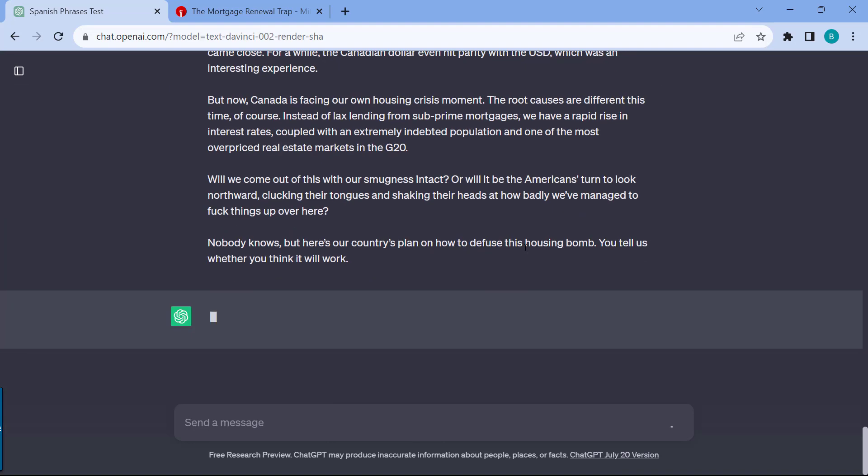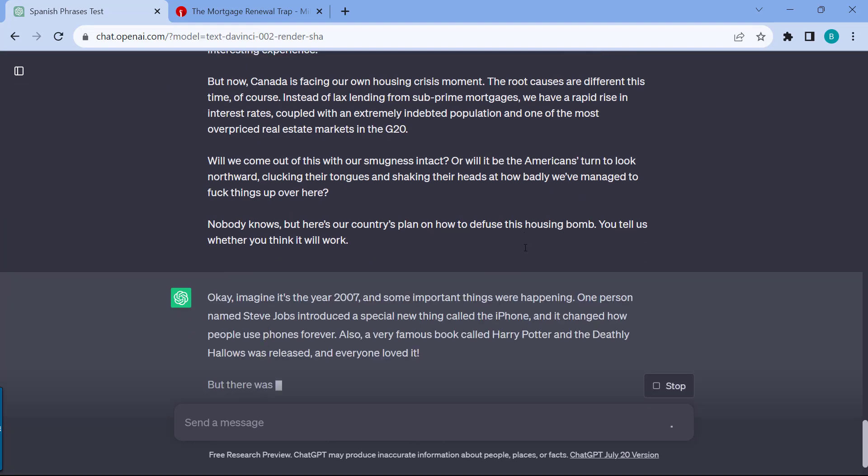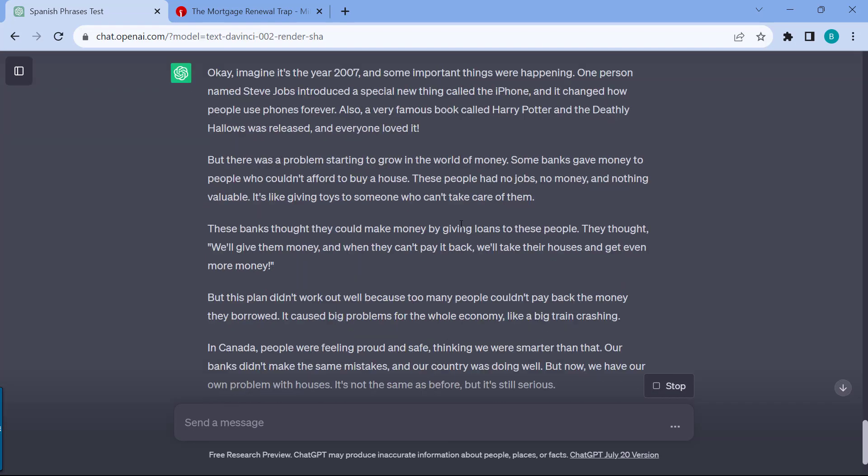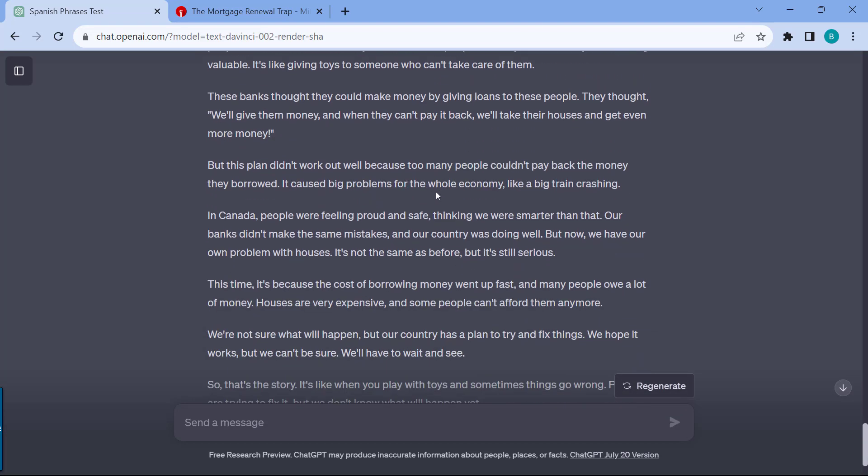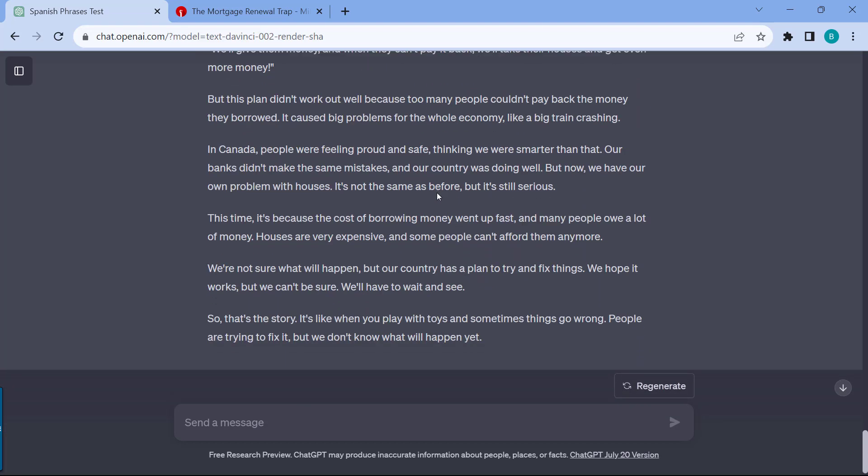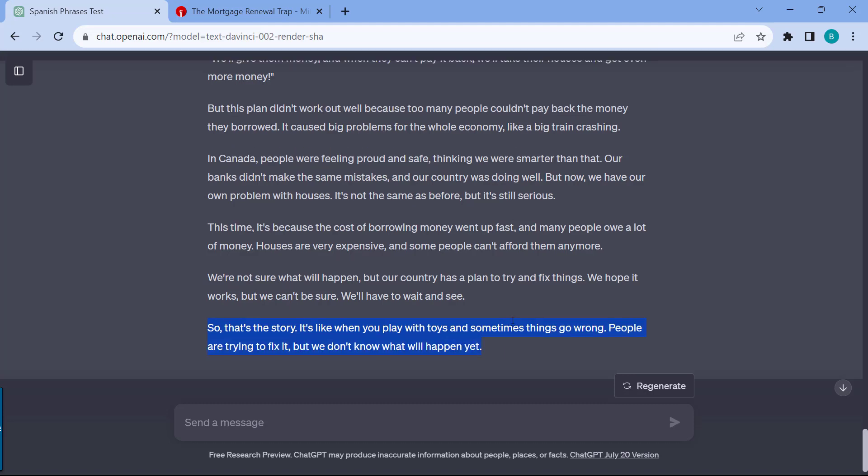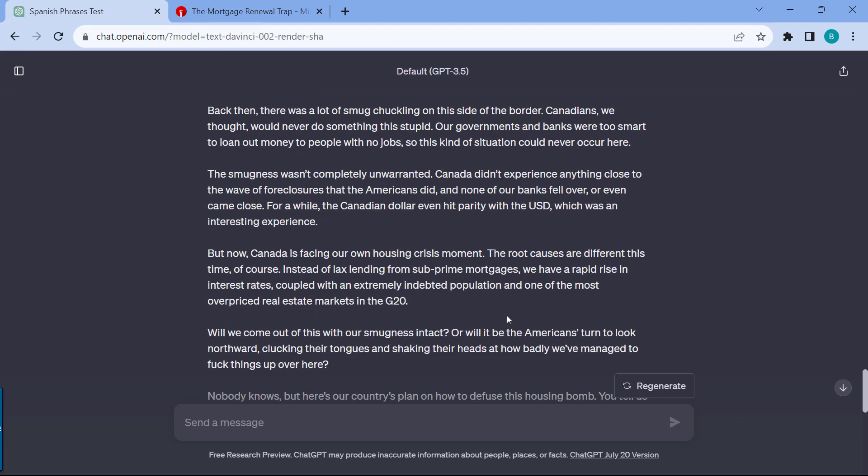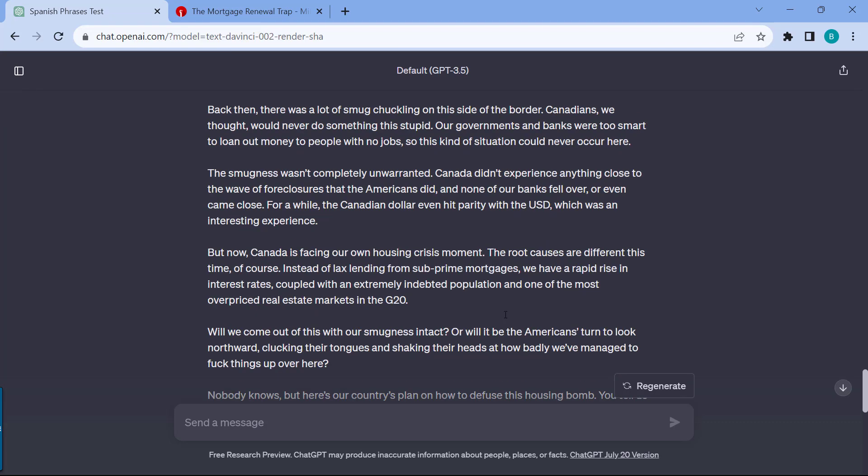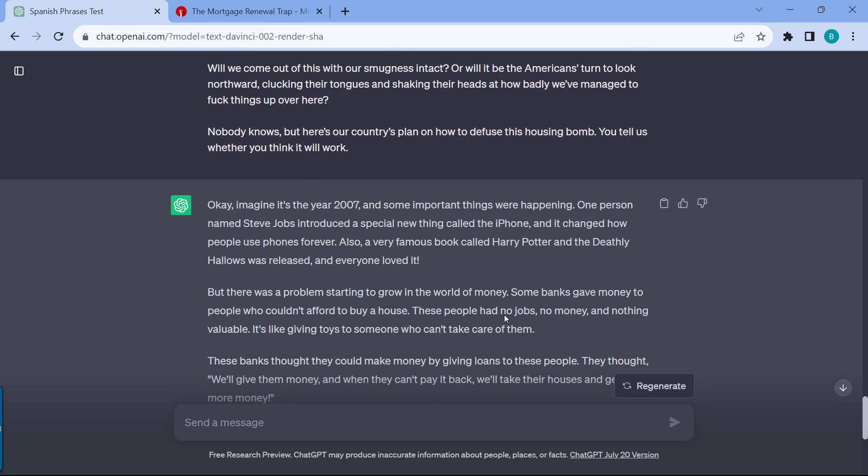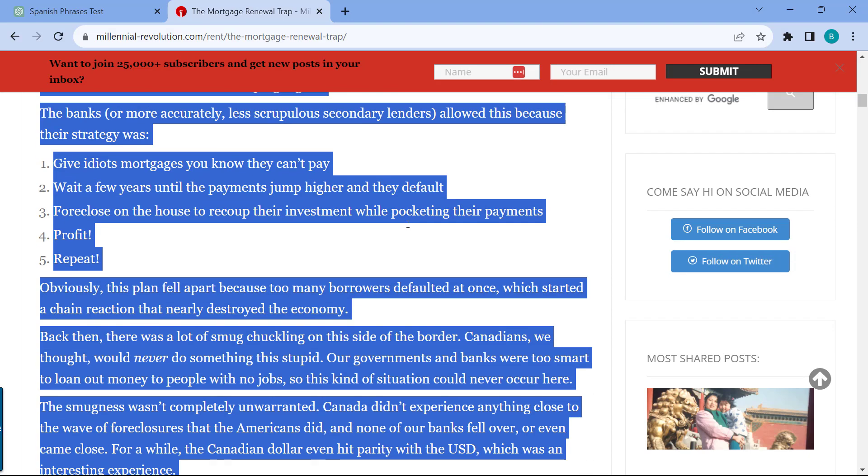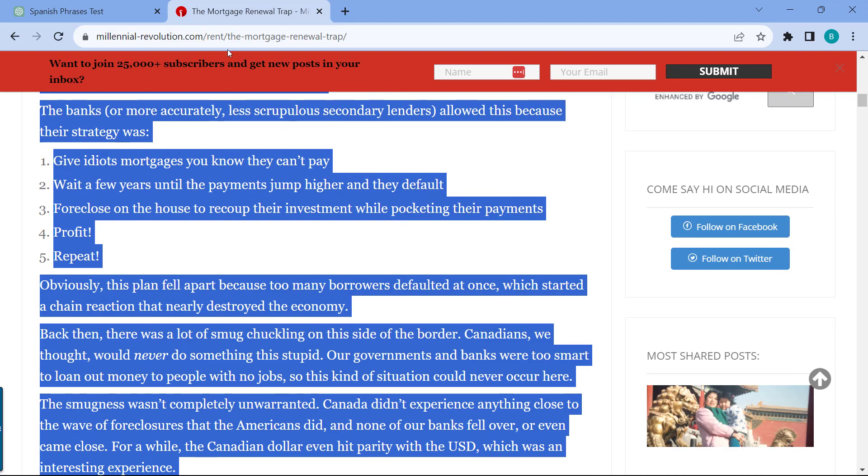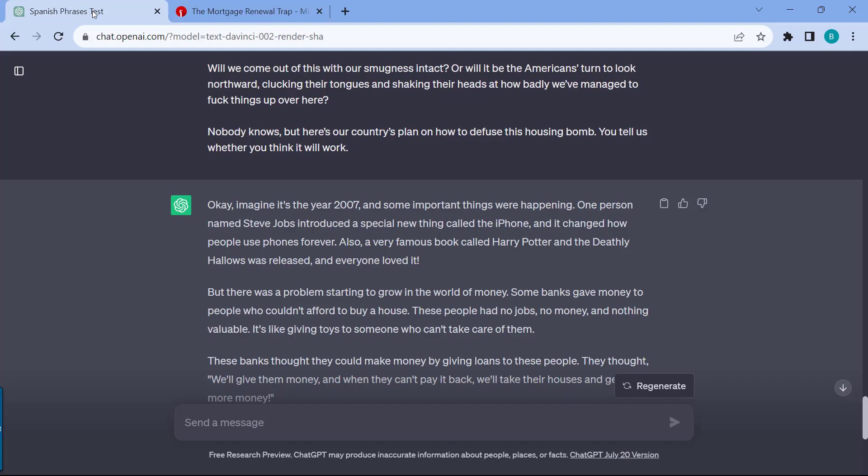Let's see what ChatGPT will come back with. Some important thing is happening, and now it has summarized this for me in a very simplistic way. It's even mentioned at the very end, it's like when you play with toys and sometimes things go wrong, people are trying to fix it, but we don't know what will happen yet. So it really depends. Five-year-old might be overkill because it's really simplified. But you can just change it and still use this technique to have articles for the further reading that you're doing, and then just ask ChatGPT to summarize this for you.